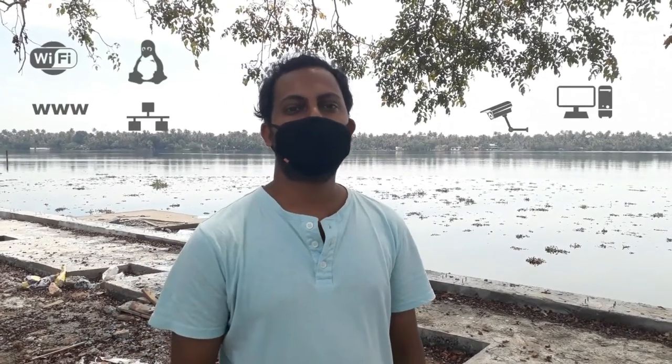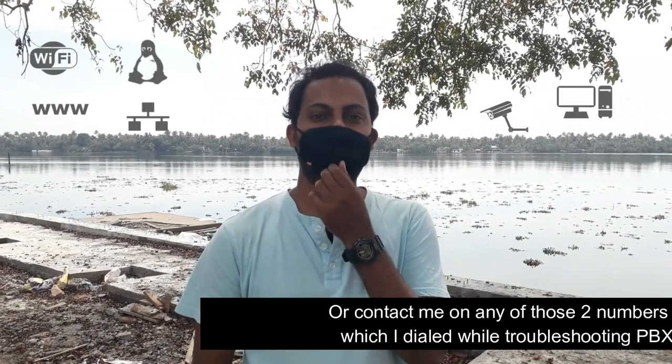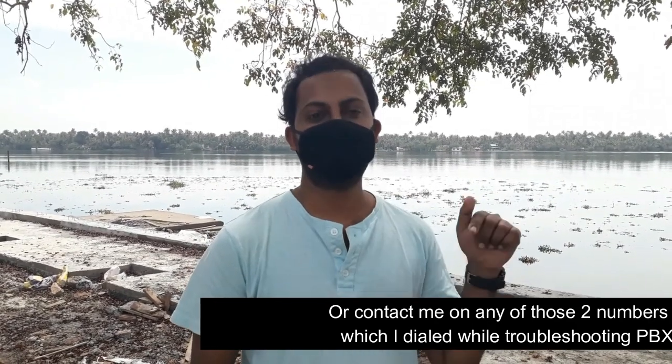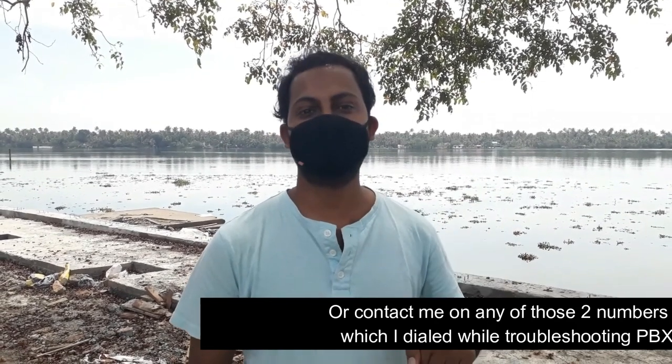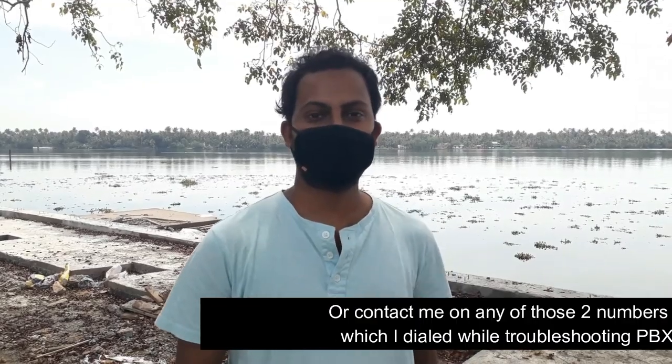I hope this video helped you to resolve your issue. But if you have better solution for this issue, please let me know in the comment section. Also, if you have any technical queries and suggestions or enquiries, please let me know on the contact number mentioned in the description. Thanks for watching.